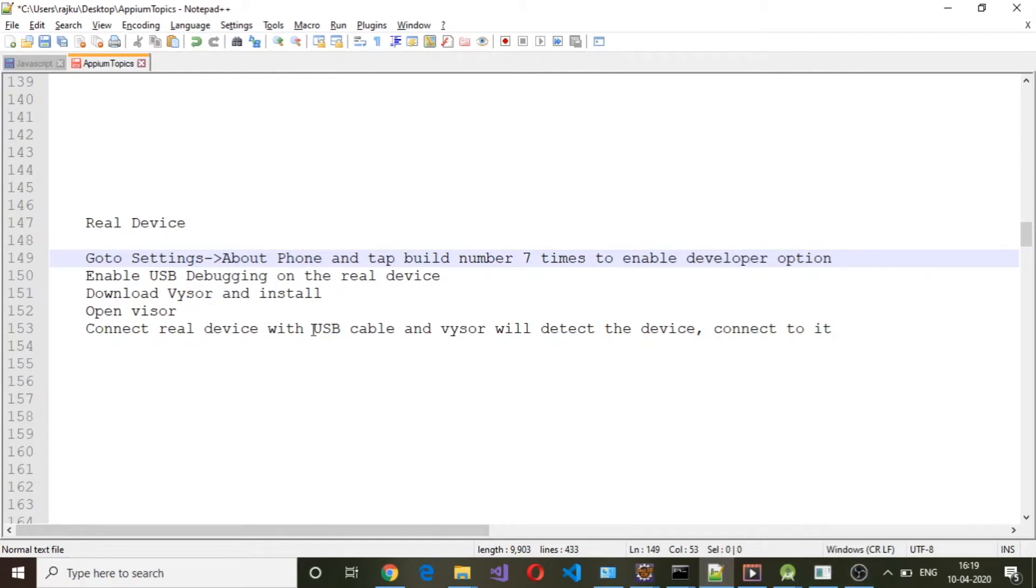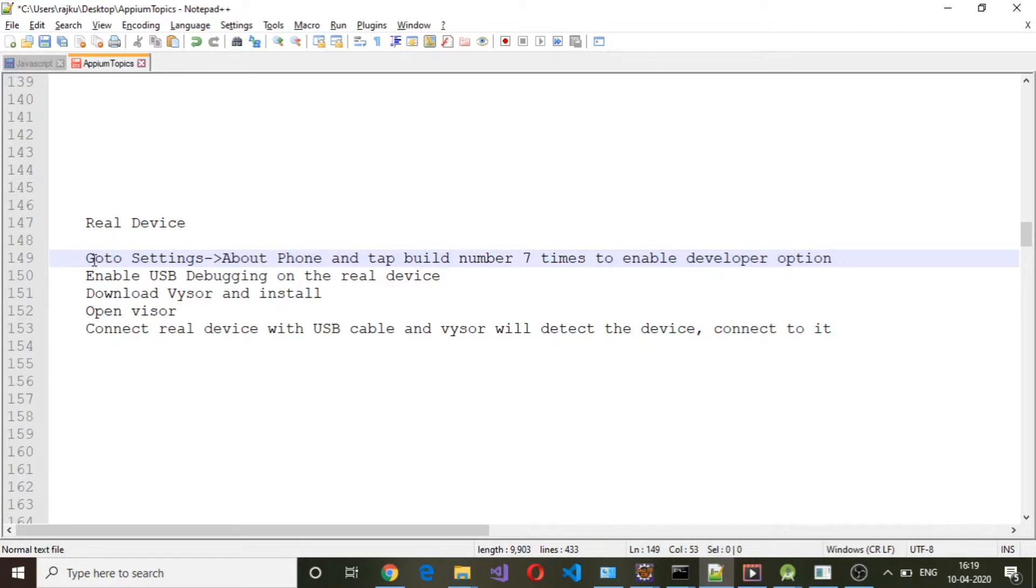Hello and welcome back. In this session we will see how to connect a real device to your laptop or host system. The first thing you need to do is configure some settings on the real device.